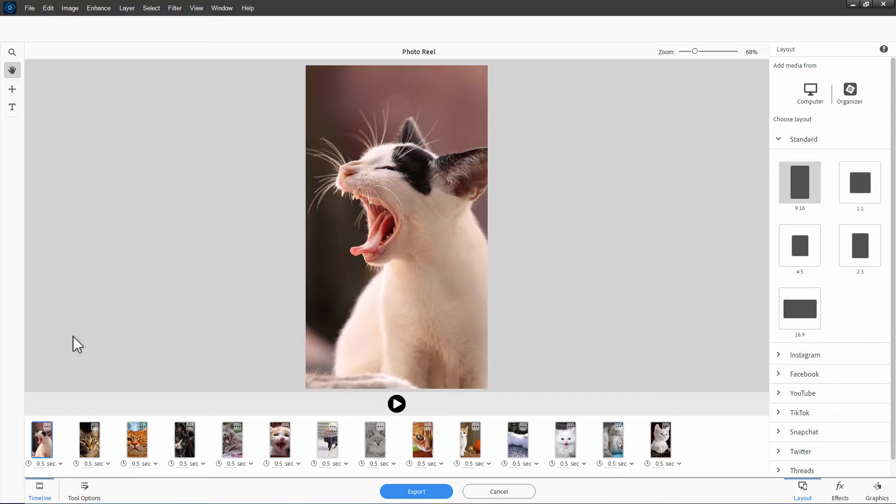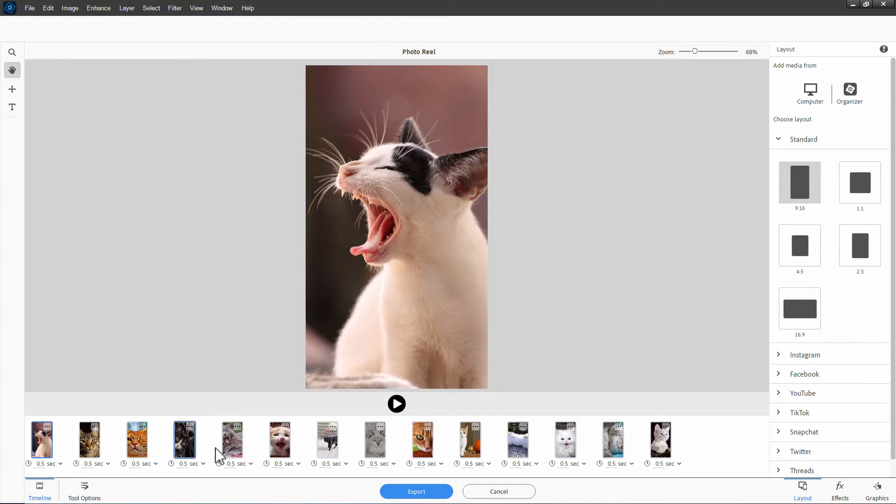All of the images are now placed in this new reel. At the bottom down here, we have the timeline. You can see all of our pictures right down there.